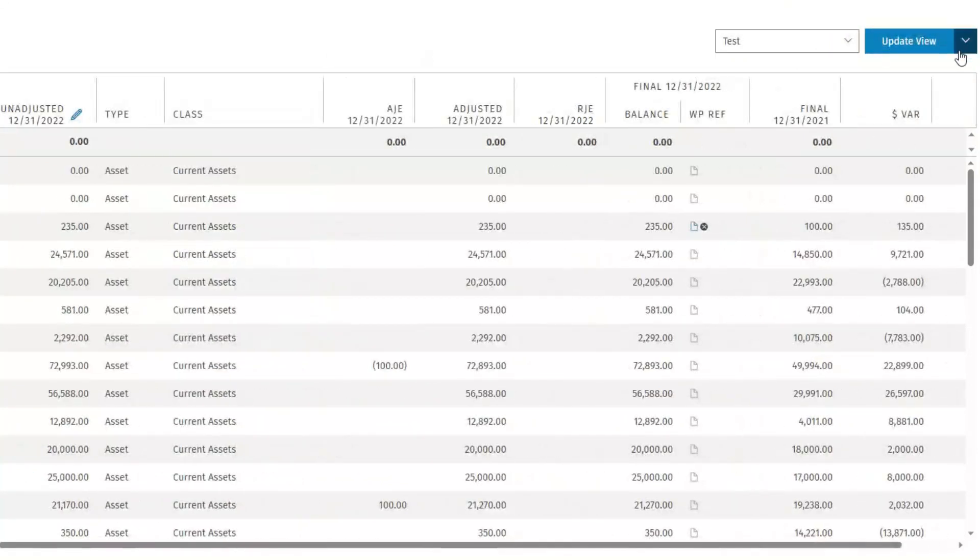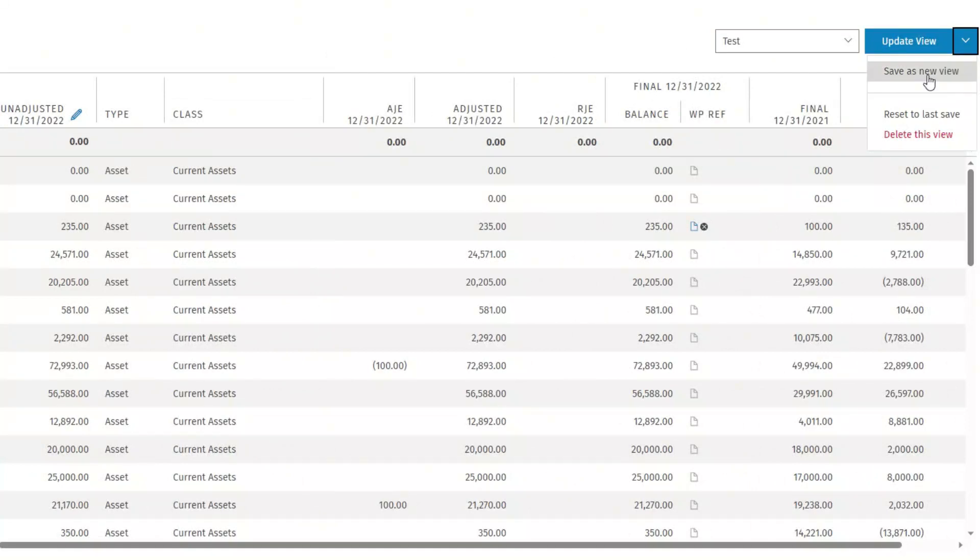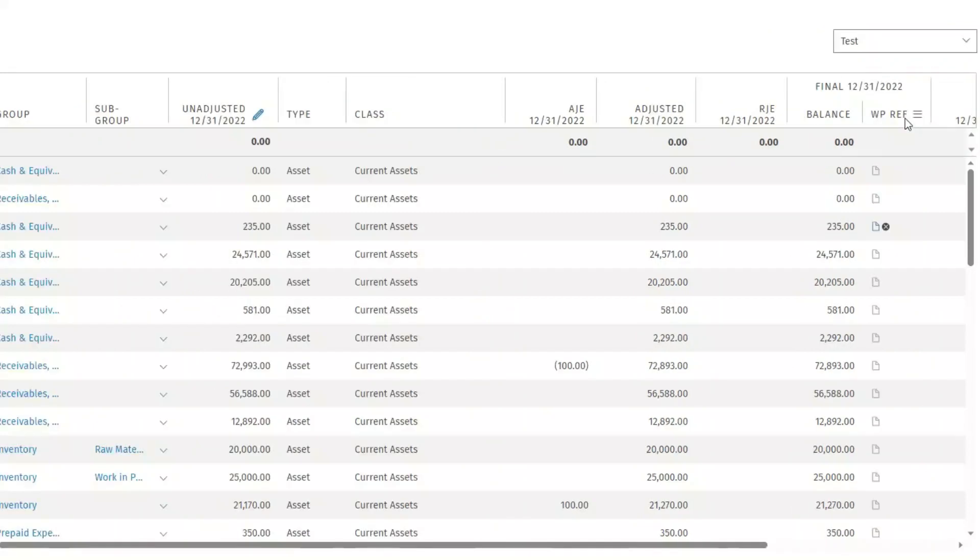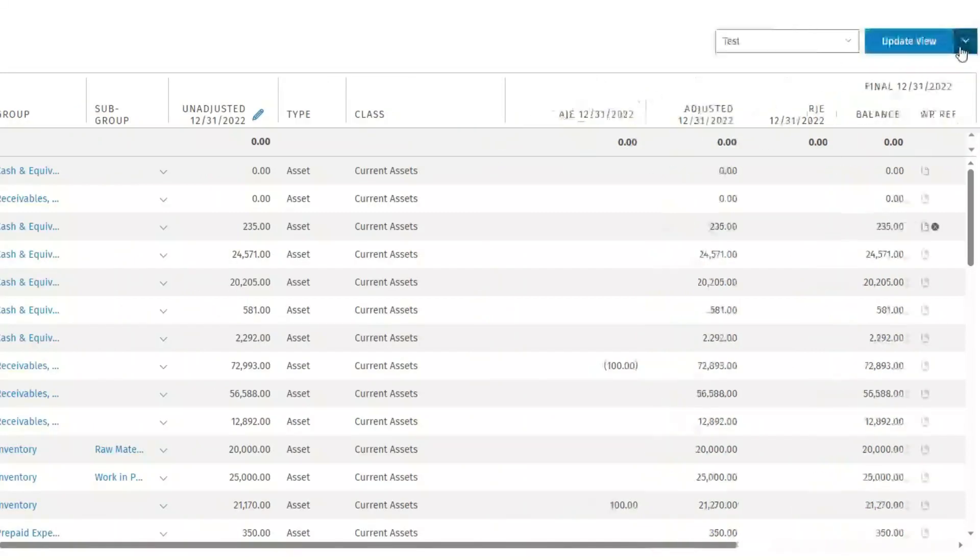The drop-down next to Update View provides you with additional options. You can save as a new view or reset to the last saved view. You can also delete the custom view.